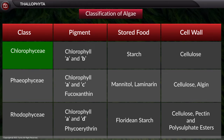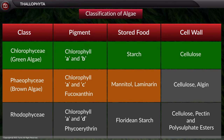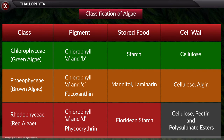Chlorophyceae is commonly called green algae, which possesses the pigments chlorophyll A and chlorophyll B. They store starch as reserve food material and their cell wall is made of cellulose. Phaeophyceae is commonly called brown algae, which possesses chlorophyll A and chlorophyll C pigments along with fucoxanthin. Rhodophyceae is commonly called red algae, which possesses chlorophyll A and chlorophyll D pigments along with phycoerythrin. They store floridean starch as reserve food material and their cell wall is made of cellulose, pectin, and polysulfate esters.